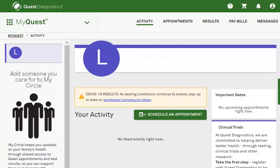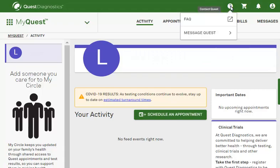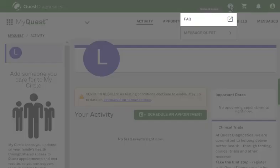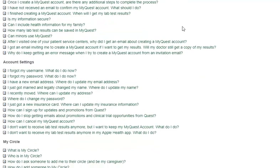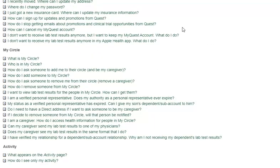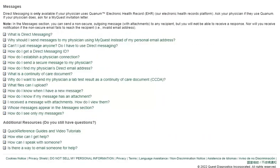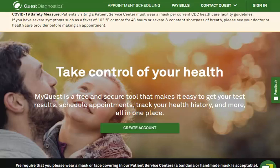MyQuest makes it easier than ever to manage your health. Our list of frequently asked questions is a great resource for answers. Here you will find online instructions and tutorial videos. Thank you for using the Quest Diagnostics MyQuest patient portal.